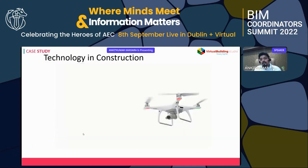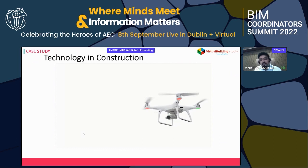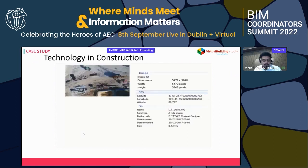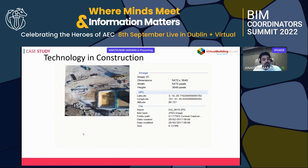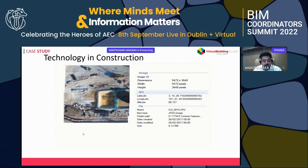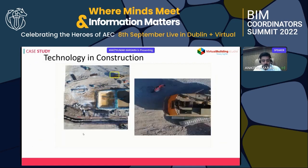Drones were used extensively in this project. Unlike a traditional survey, we used drones to capture high-resolution pictures, from which we can see the entire progress of the site. This is a sequence of pictures taken by a drone 100 meters off the ground — very high-resolution photographs. That little yellow box is me and my colleague sitting on the site flying the drones.